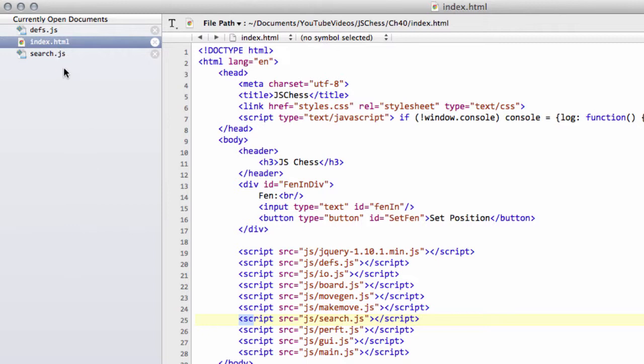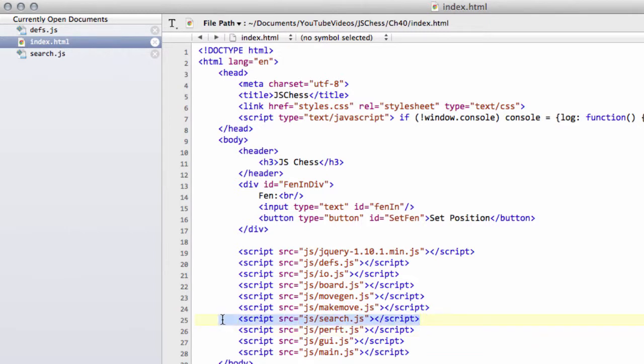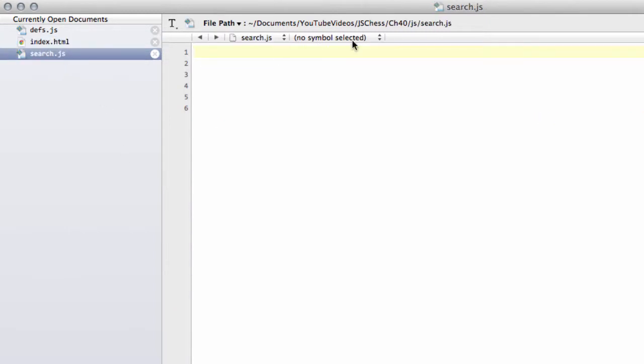To do this I've added a new file called search.js into the javascript folder. I've included it inside index.html here like so, and here is the good old empty file.